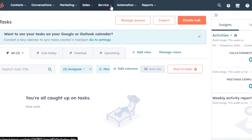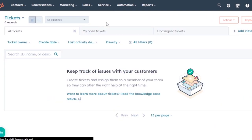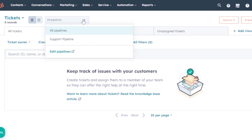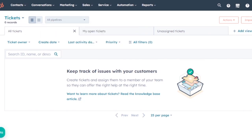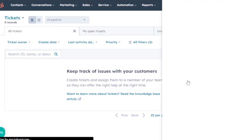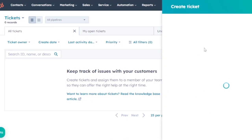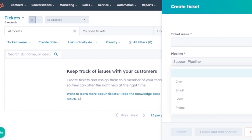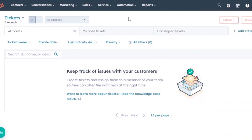Under the Service section, you can create tickets. The tickets view shows ticket owner, create date, last activity date, and priority. You can view and edit pipelines, and since this is a new profile there are no records yet. Clicking 'Create' opens a sidebar where you fill in the ticket name, pipeline, status, description, and source to create a new ticket.